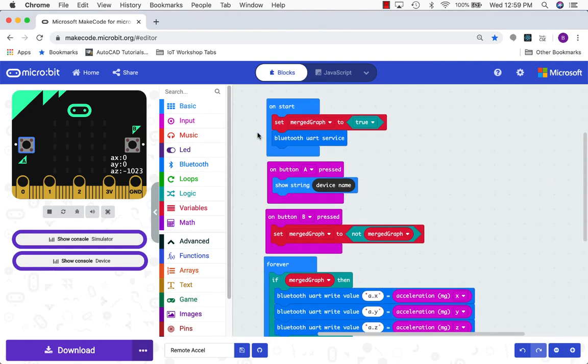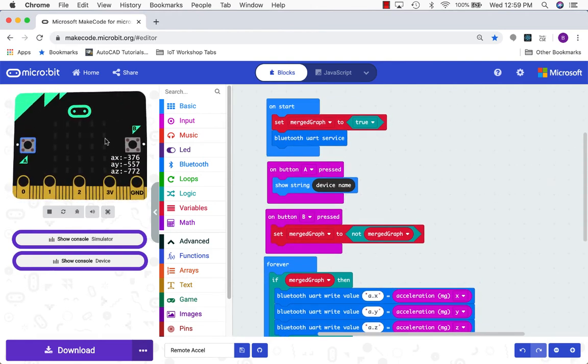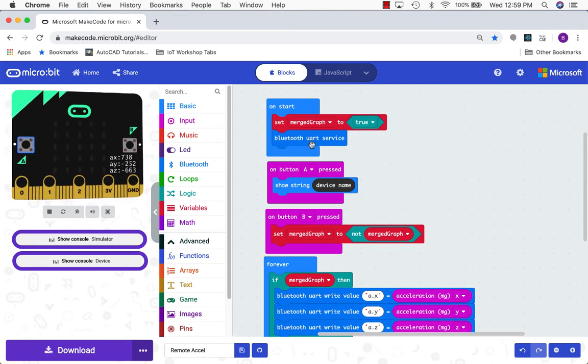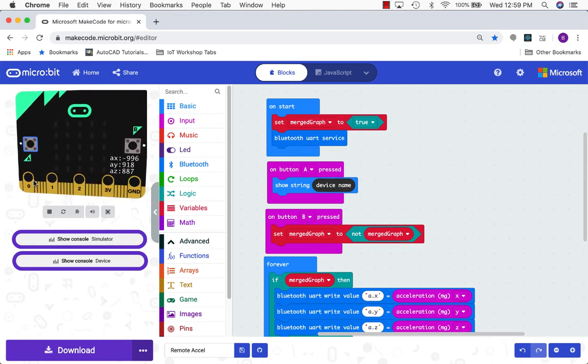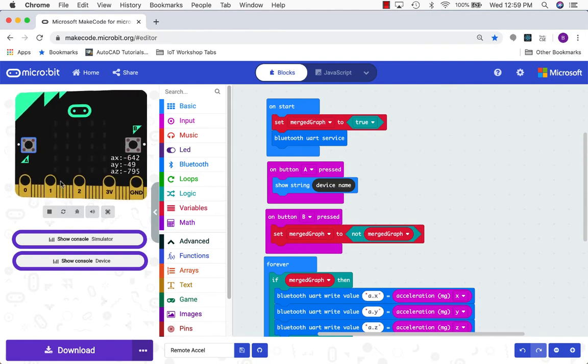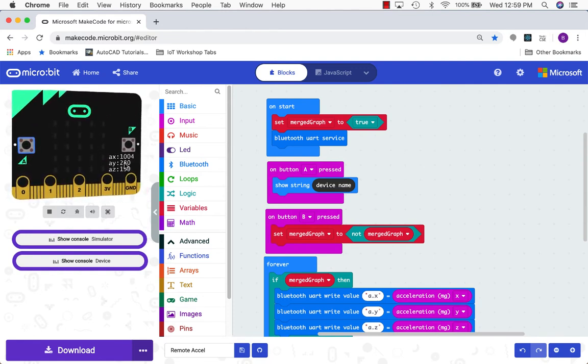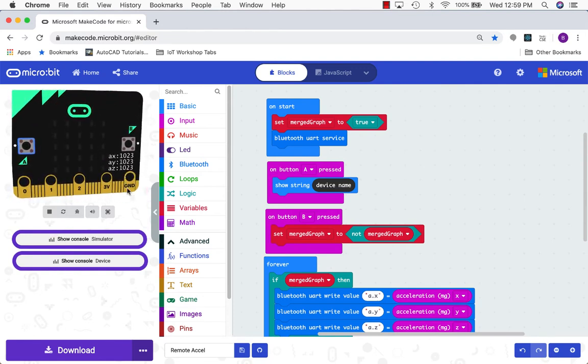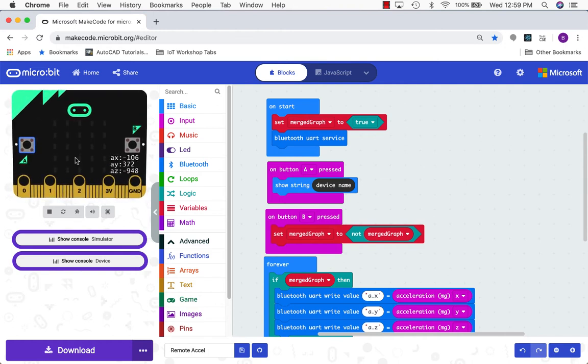First I thought I'd show you basically how the program works. So over here we have our simulated microbit. Since the program is using accelerometer data when I move over here I can tilt the simulated microbit to kind of simulate the accelerometer data and it shows me the simulated values over here.